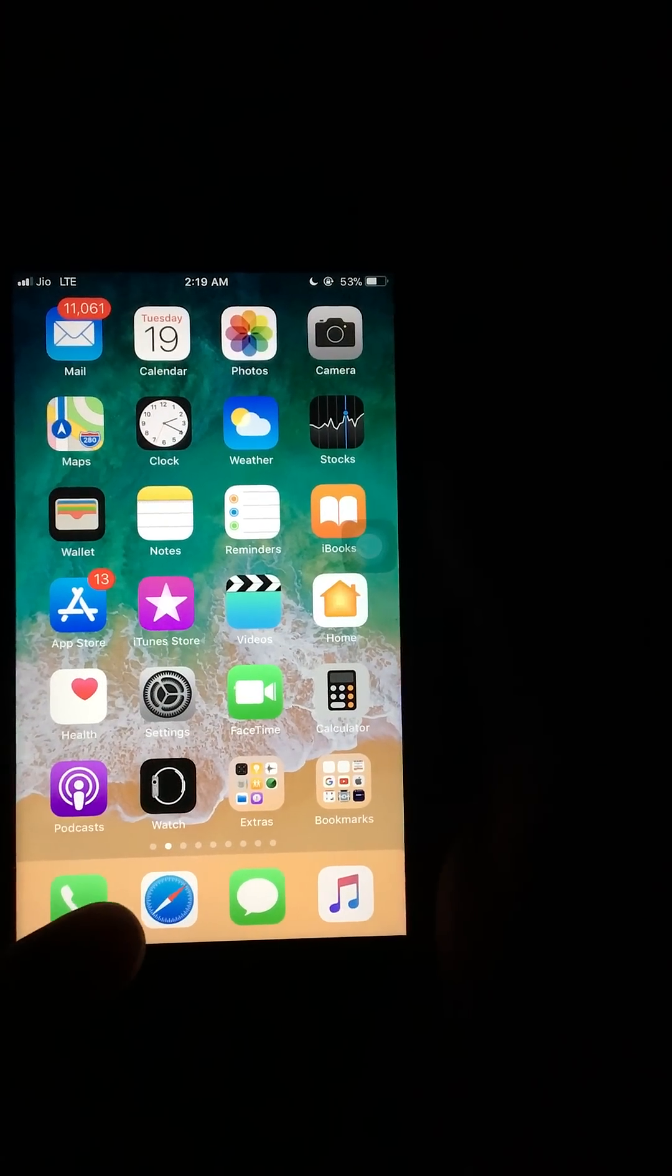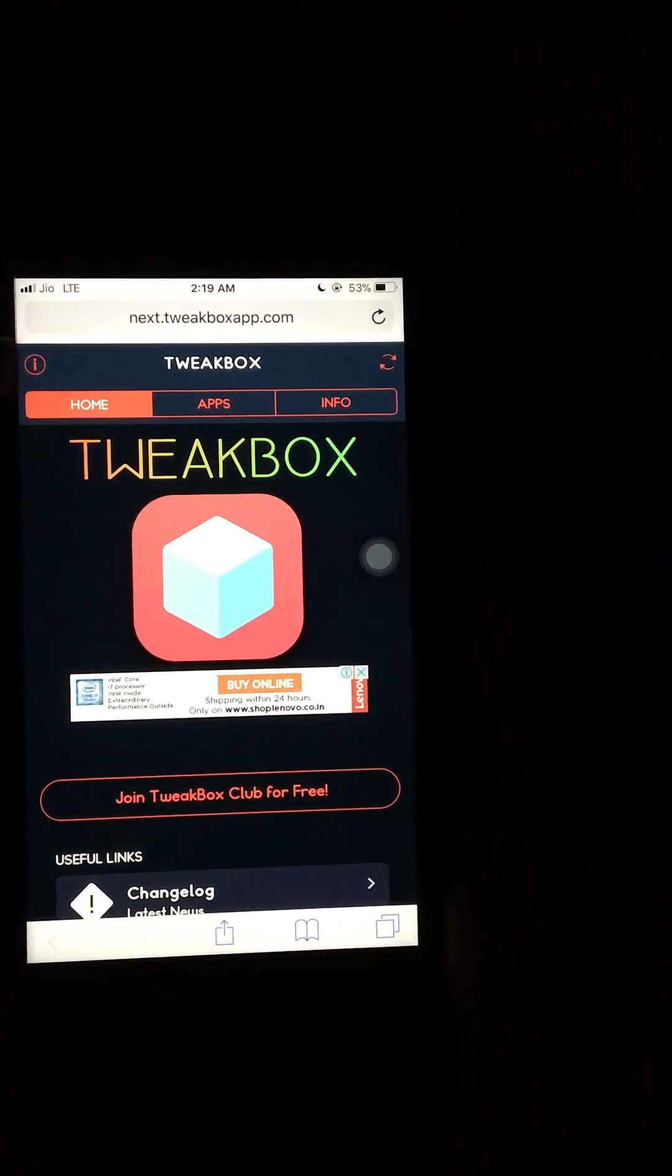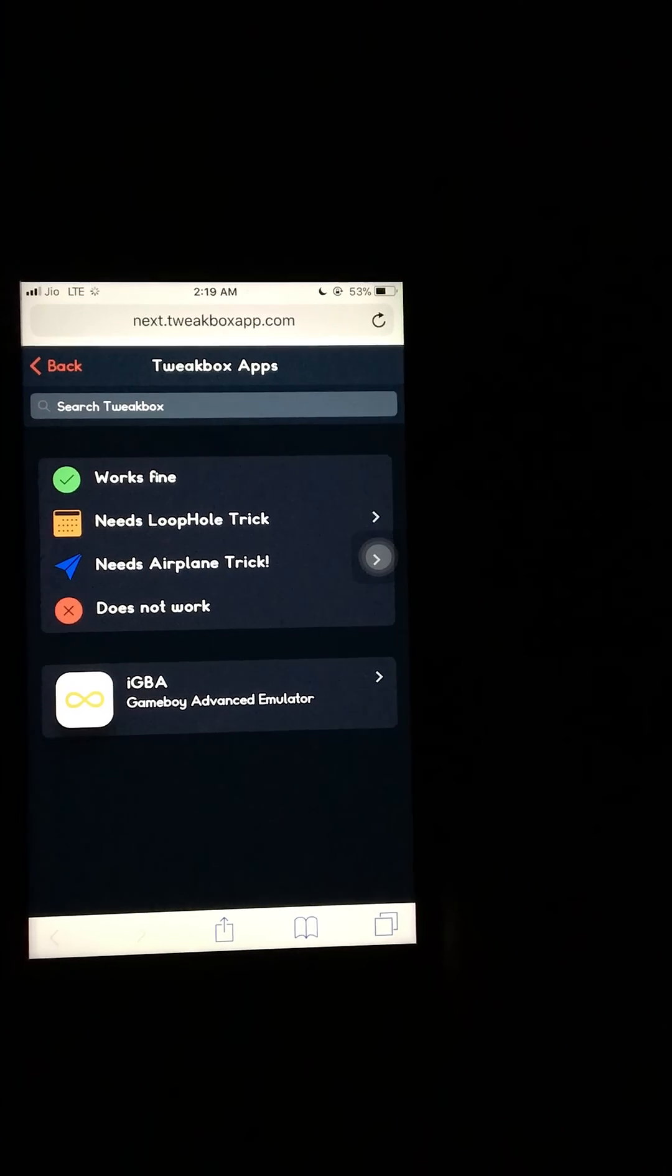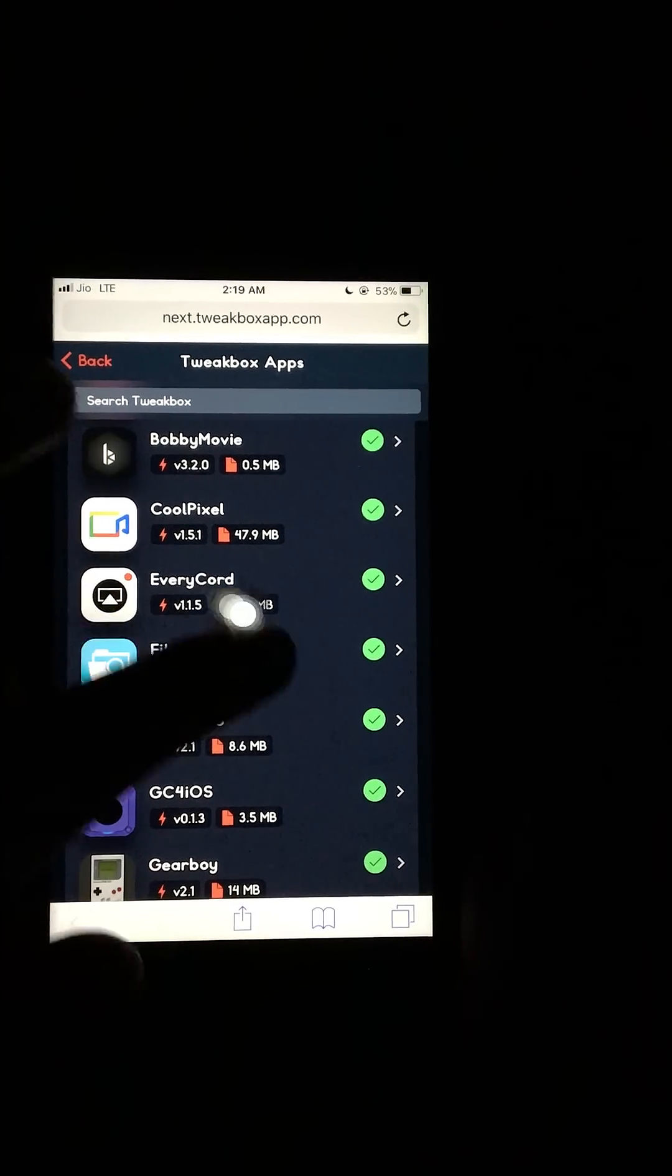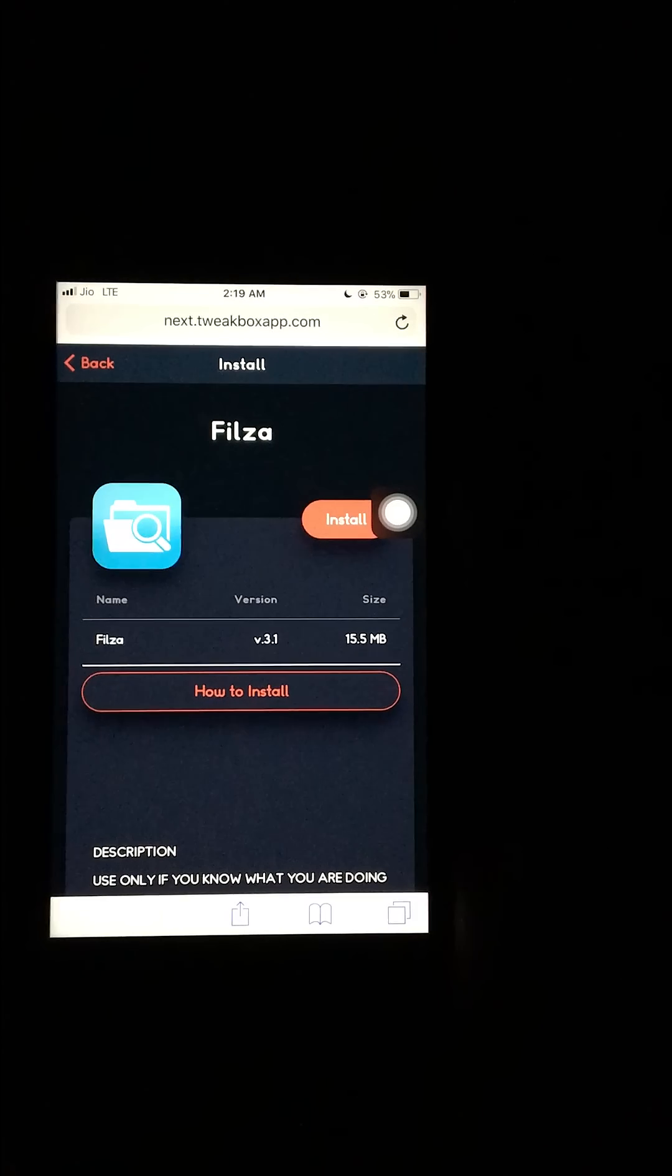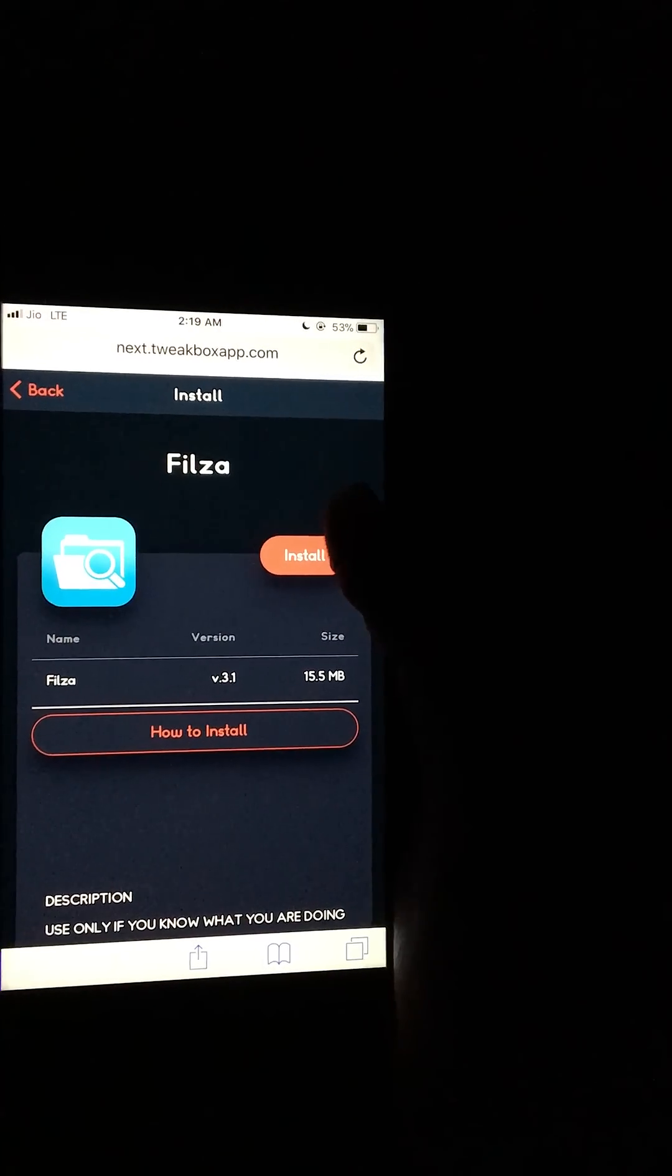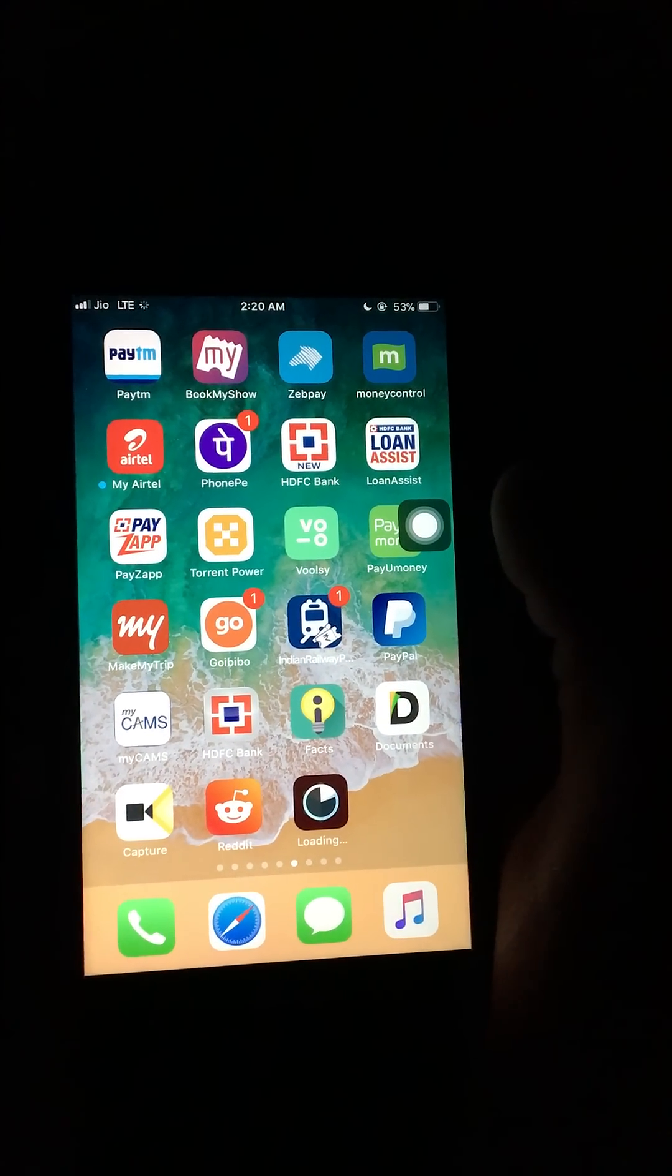First of all, go to Safari. Link will be in the description. Click on Apps with Box app, scroll down and download this app. Click install. Go to home. You can see the download has started.